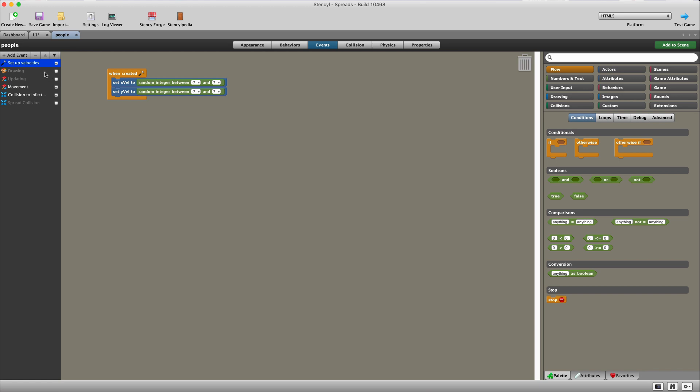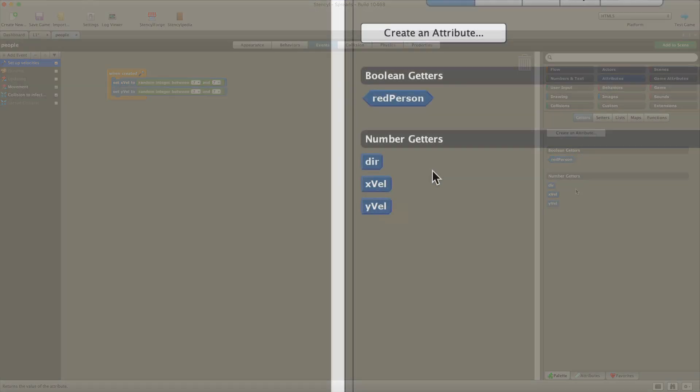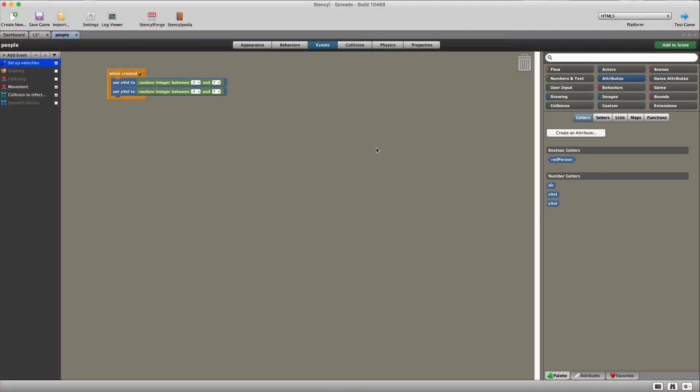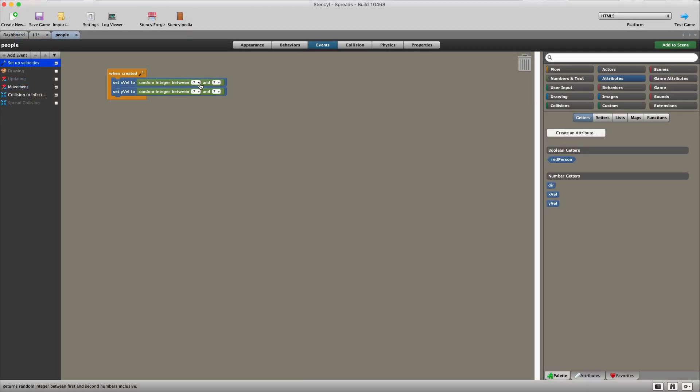Of course, we can go back here and create 100 or 1,000 or 1,000 people. Once we change that number there, that's how we simulate the overcrowding or the keeping your distance kind of part of the simulation. Now let's go to the people and let's have a look at the events. What I first did was create two attributes. One was called x velocity and one was called y velocity. I also experimented with a direction attribute, but I gave that up.